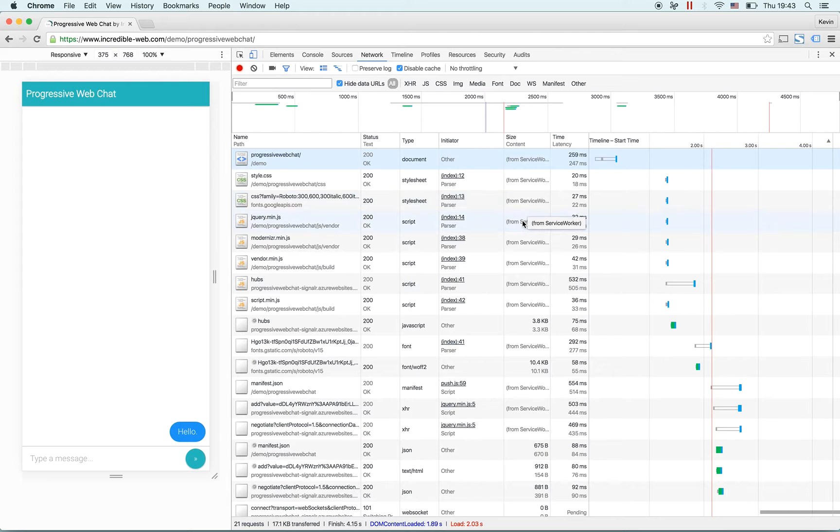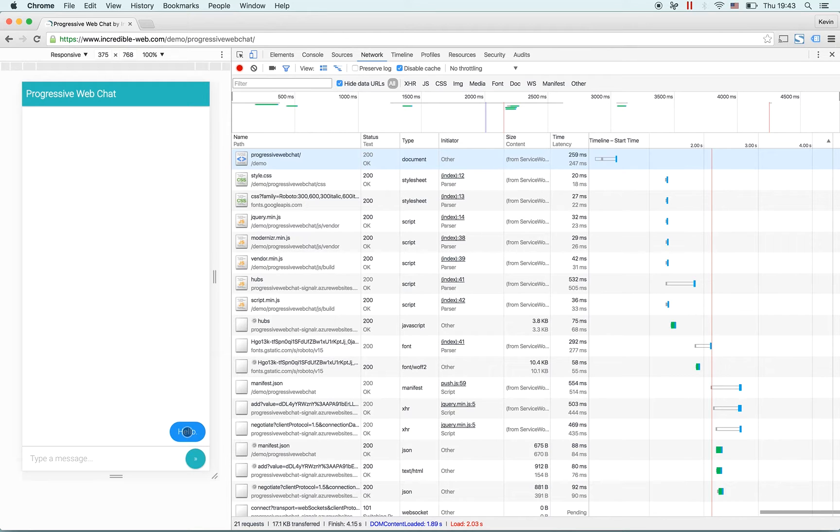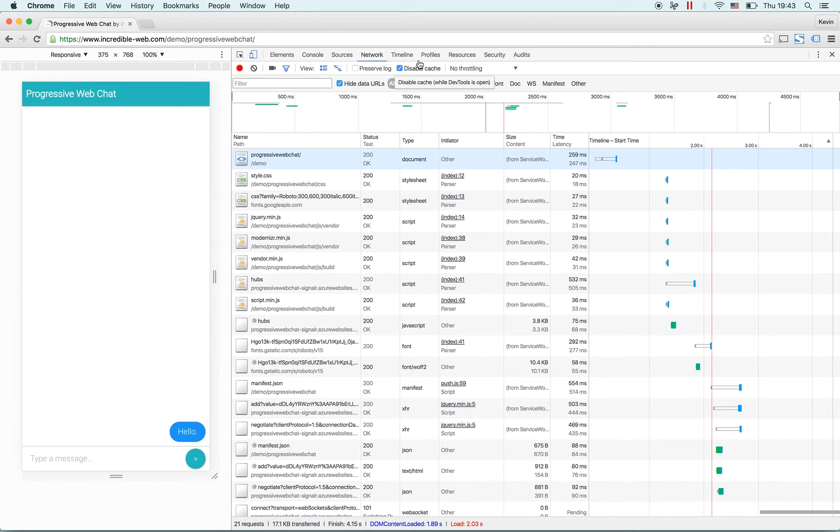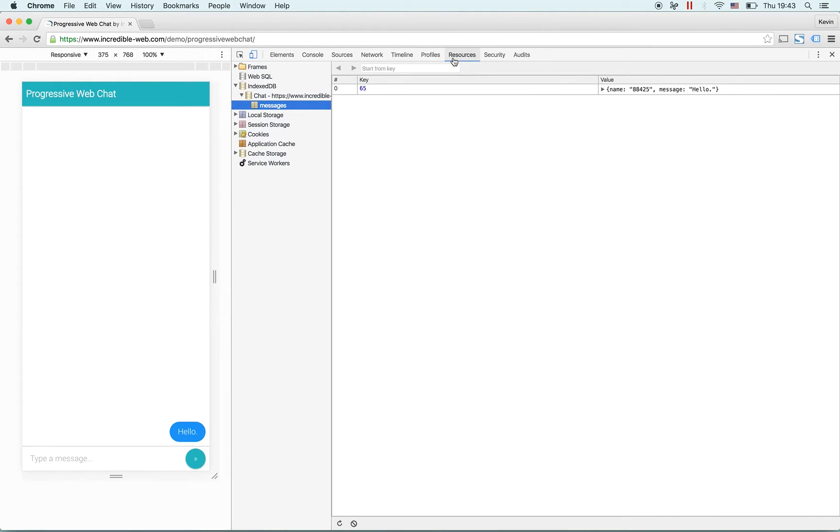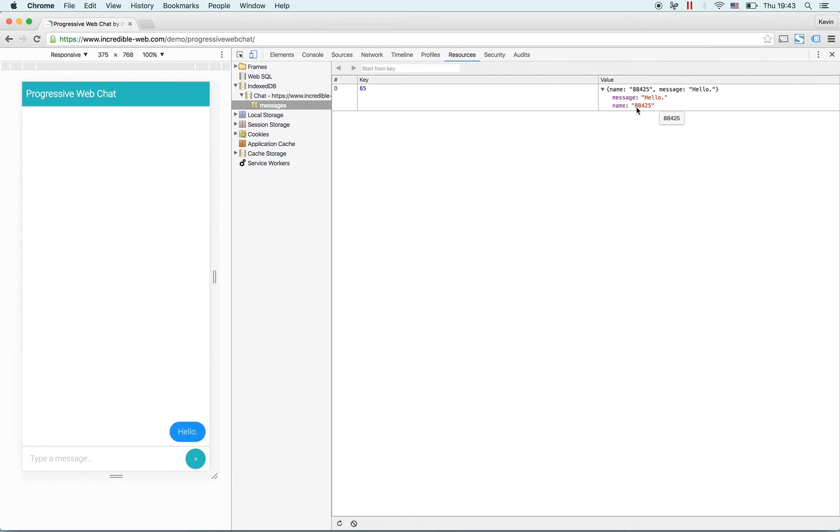You will also notice that the message 'hello' is still there. Since this chat does not have a database backing it and there's no login, you will see your own messages which you have sent in your browser as they are stored in the indexed DB, which is a form of storage on the browser and serves as a JSON store. As you can see here, the name represents who sent the message and the message is the message itself.